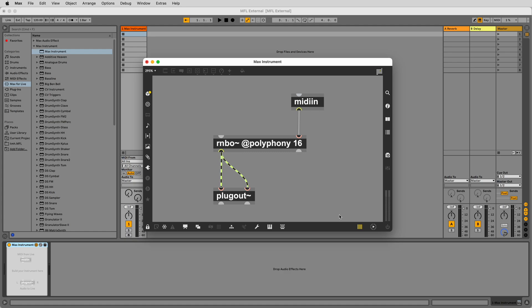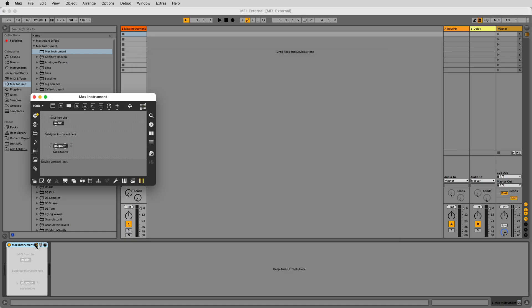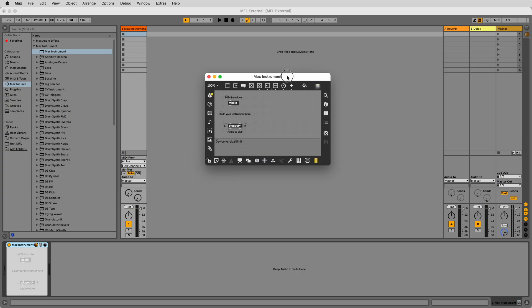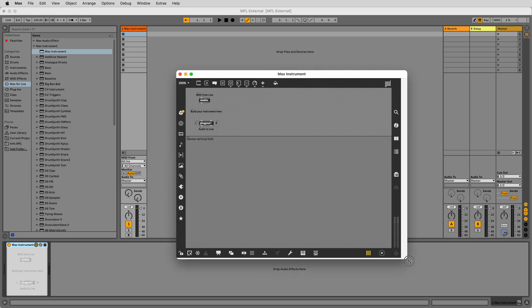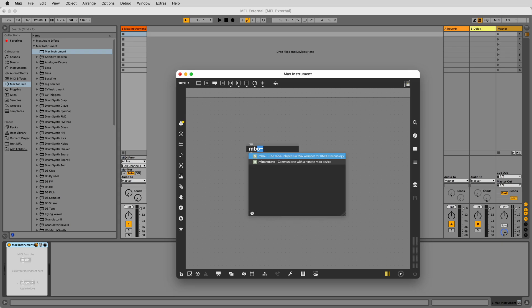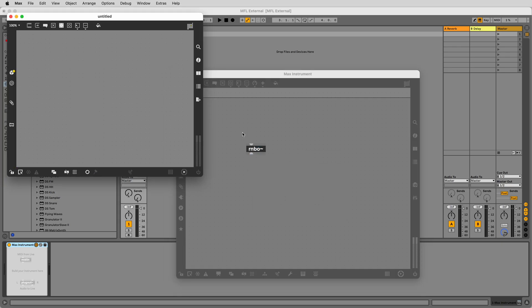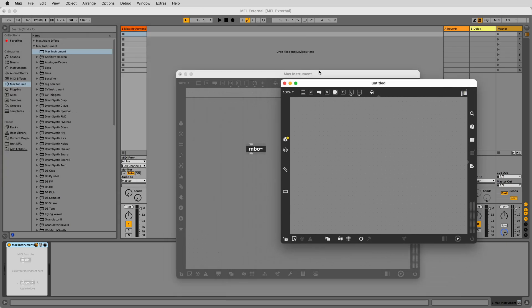Drag in a new Max4Live audio device, MIDI effect or instrument. Open the Max4Live device by hitting the edit button. This will launch Max and put you straight into Max's editing mode. Make a new object, Rainbow tilde. This will open up the Rainbow patching environment.